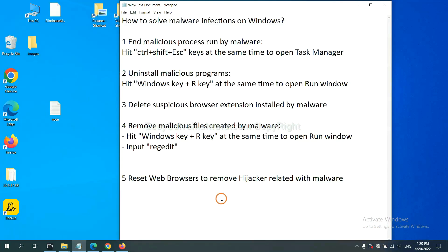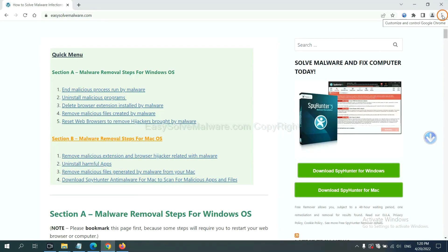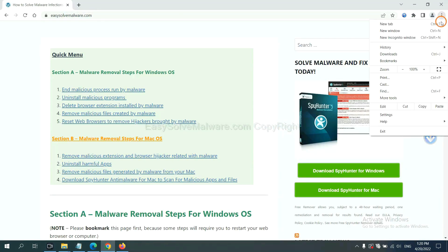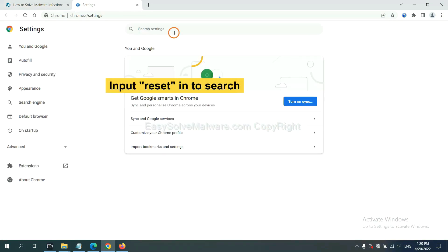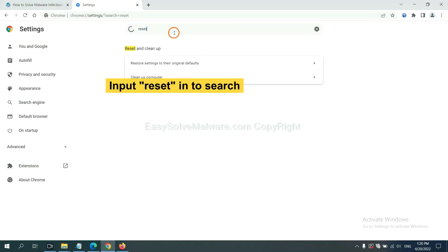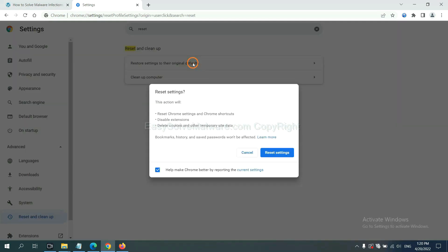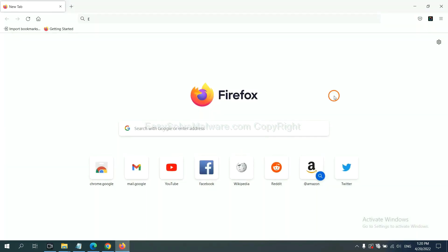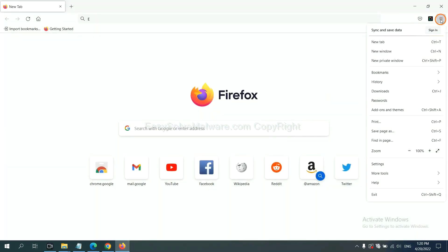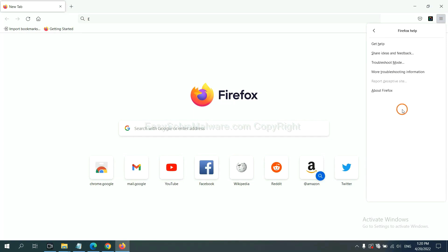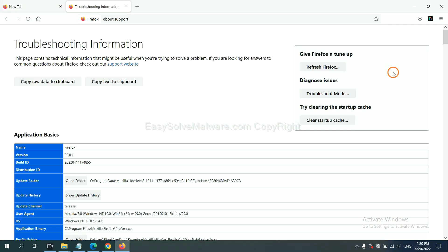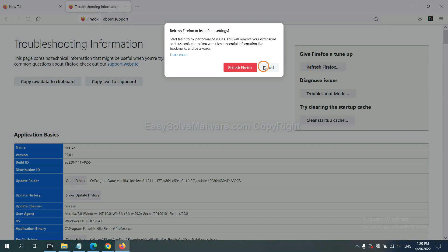The final step is to reset web browsers. On Google Chrome, click Menu, click Settings, input Reset, click here, and click Reset Settings. On Firefox, click Menu, click Help, click here. Now click Refresh Firefox and click here.